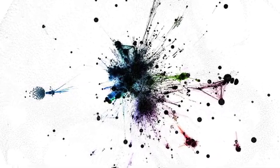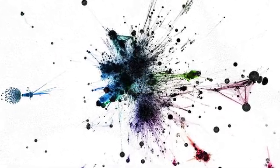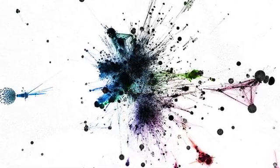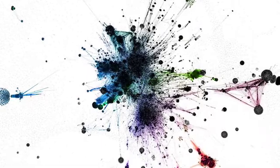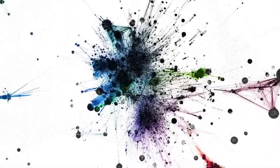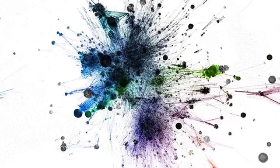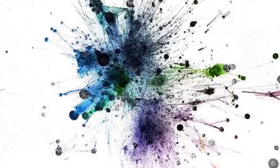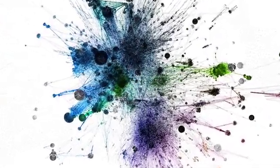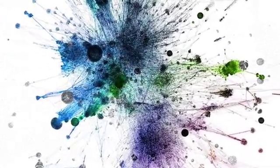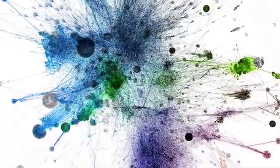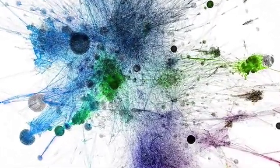It is a formal representation of the common sense knowledge we all take for granted. Here we see the large-scale structure and interconnectedness of this knowledge. Every node is a concept, connected to other concepts by tens of thousands of relationships, only a small fraction of which you see on the screen.